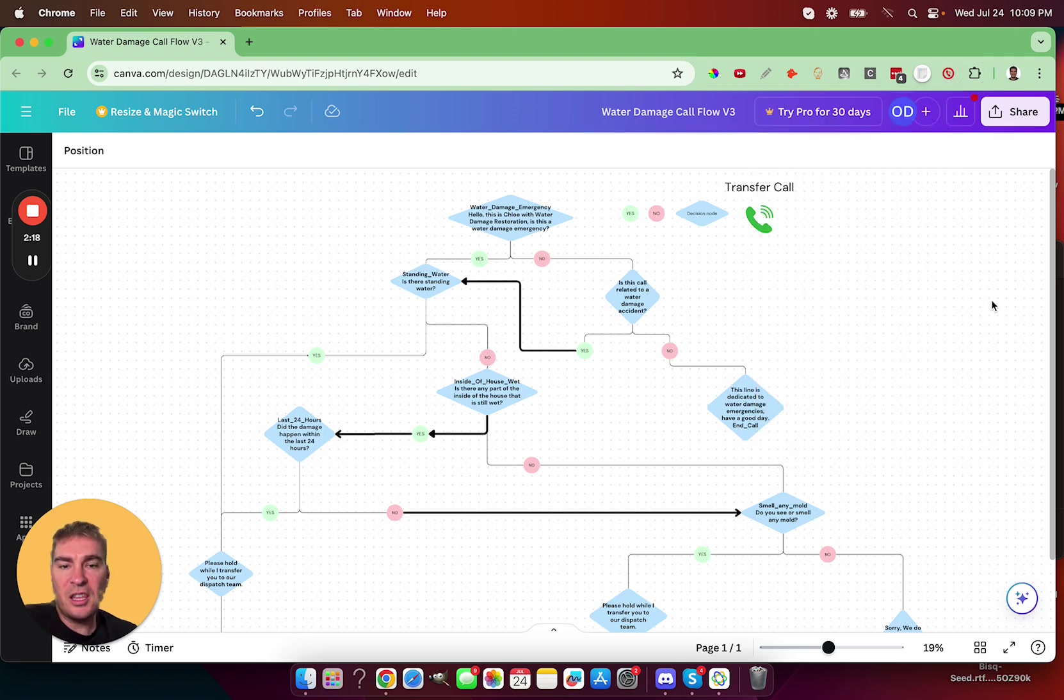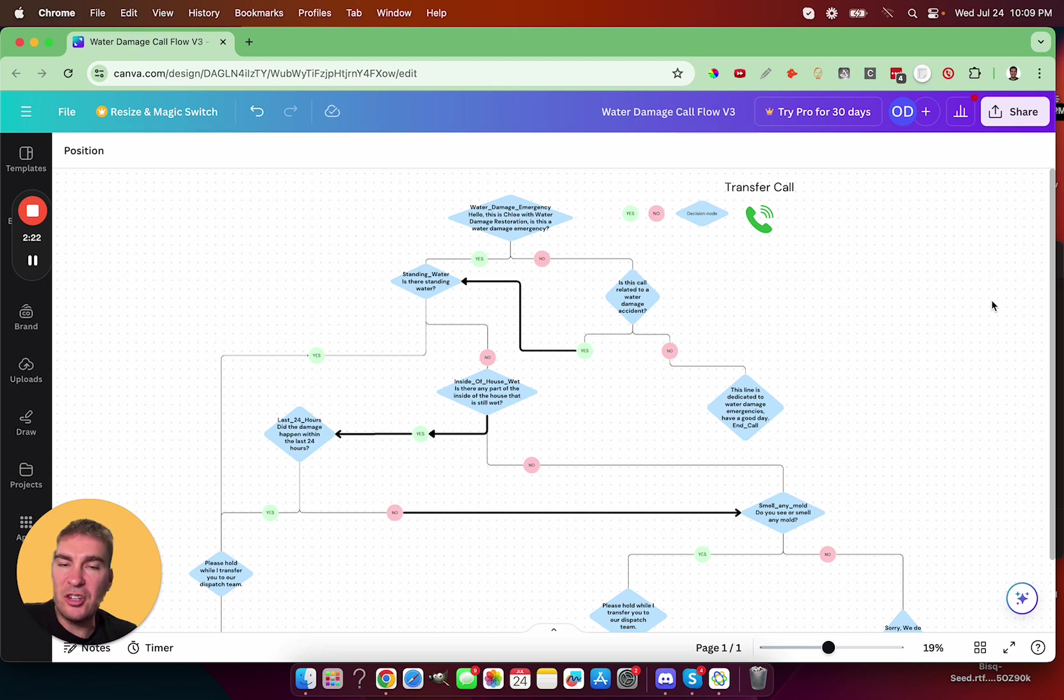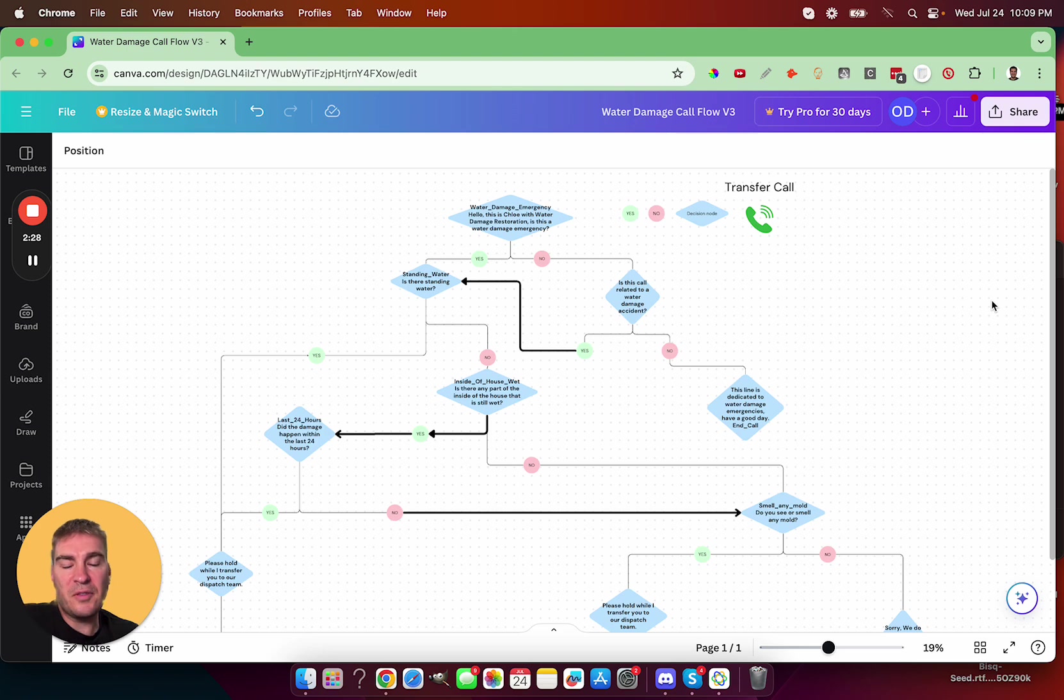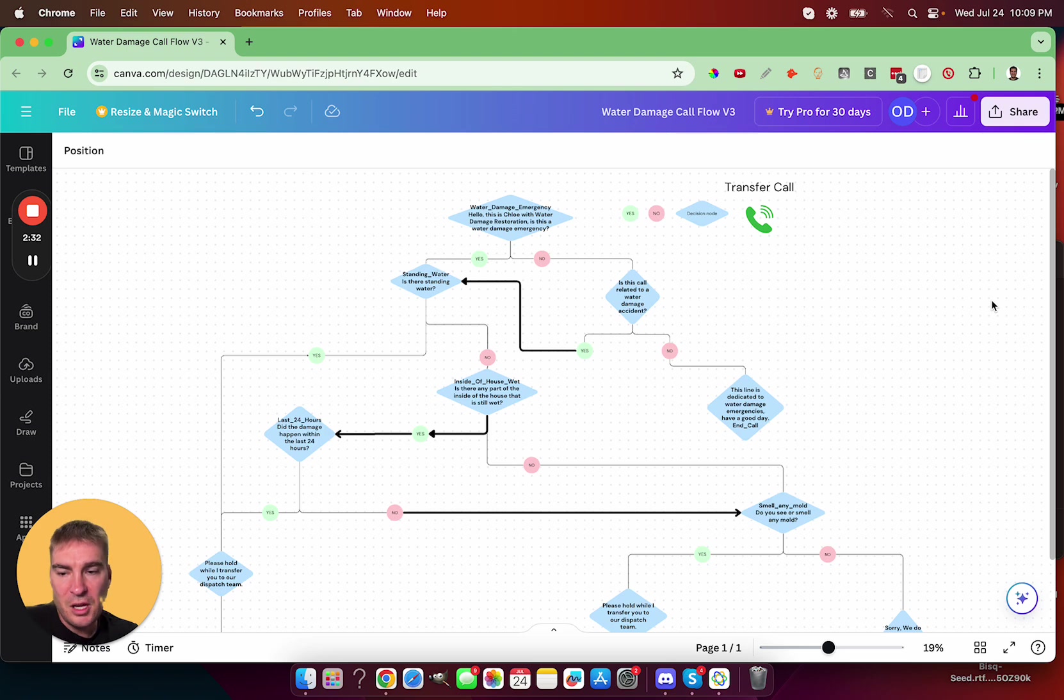So we can see that by interacting with the voice agent, they determined that I was not a good caller for the types of calls they're trying to receive, and so they politely end the call. So let's try it again, but maybe work through with more positive responses.